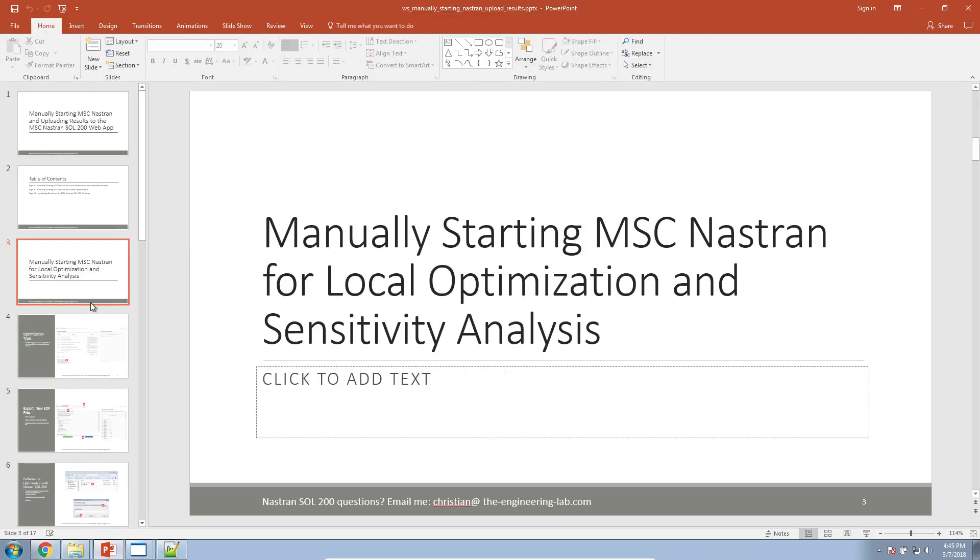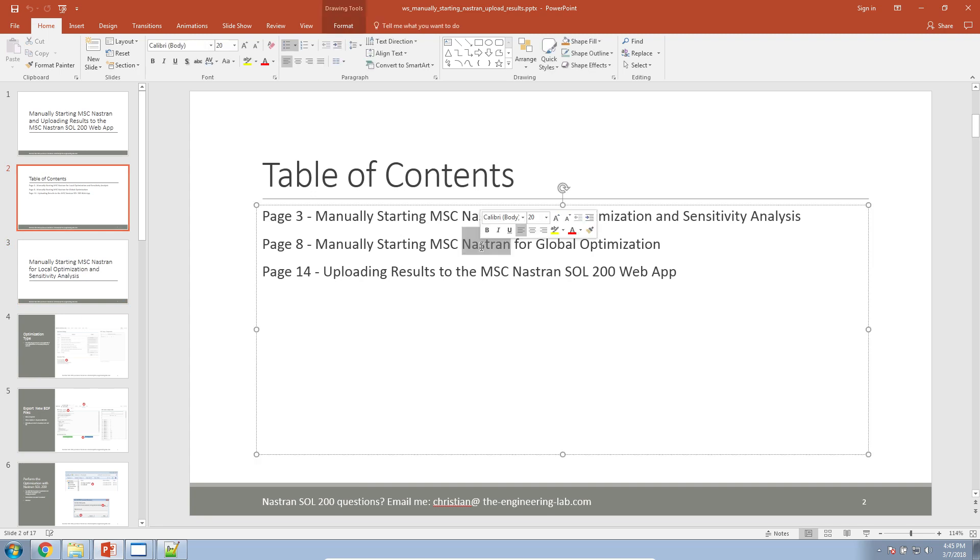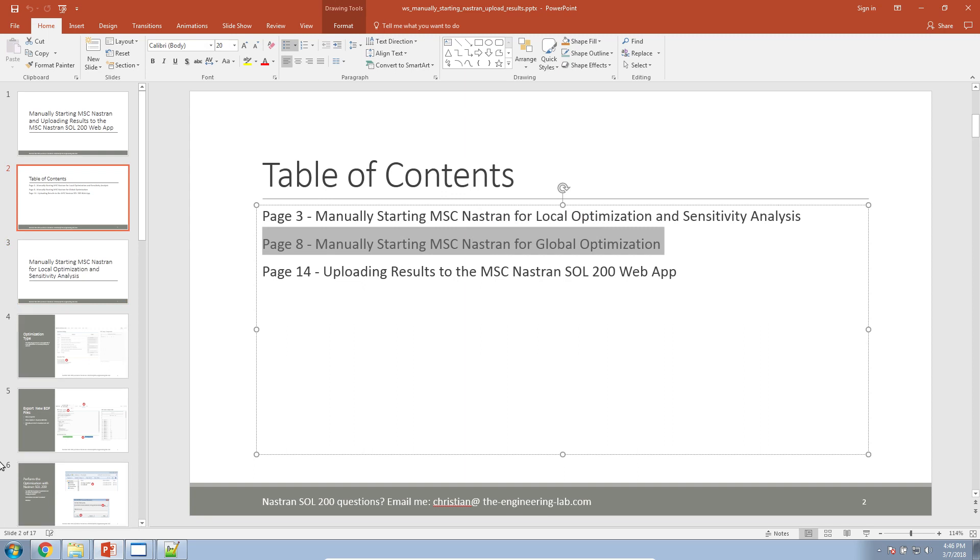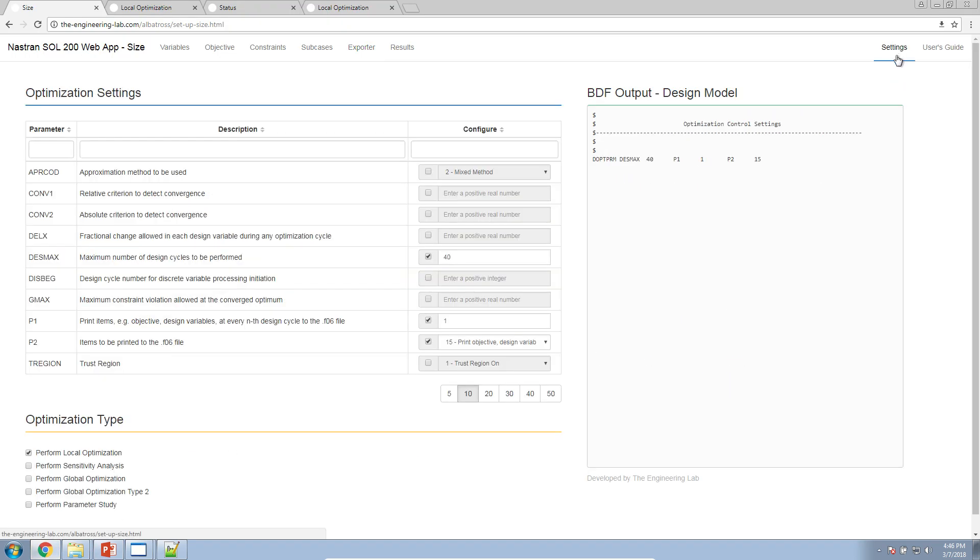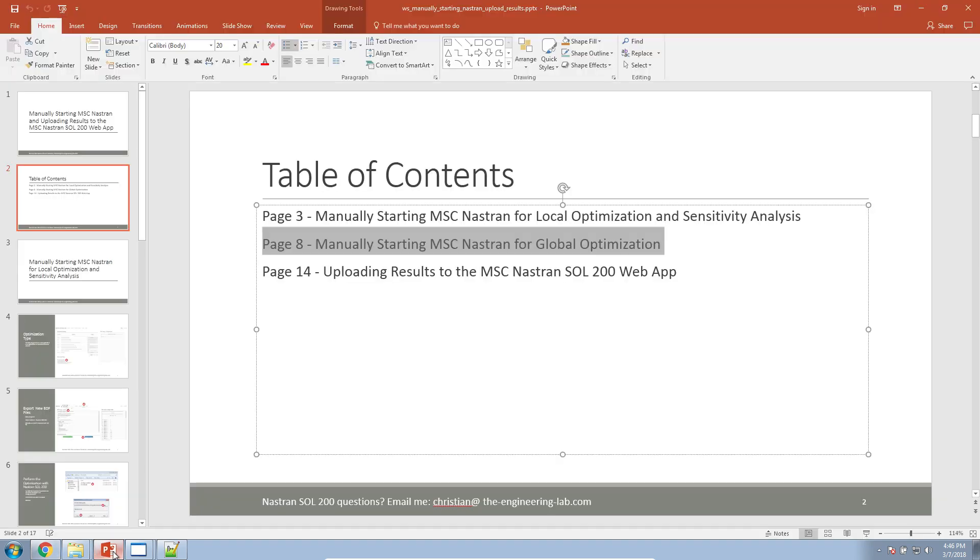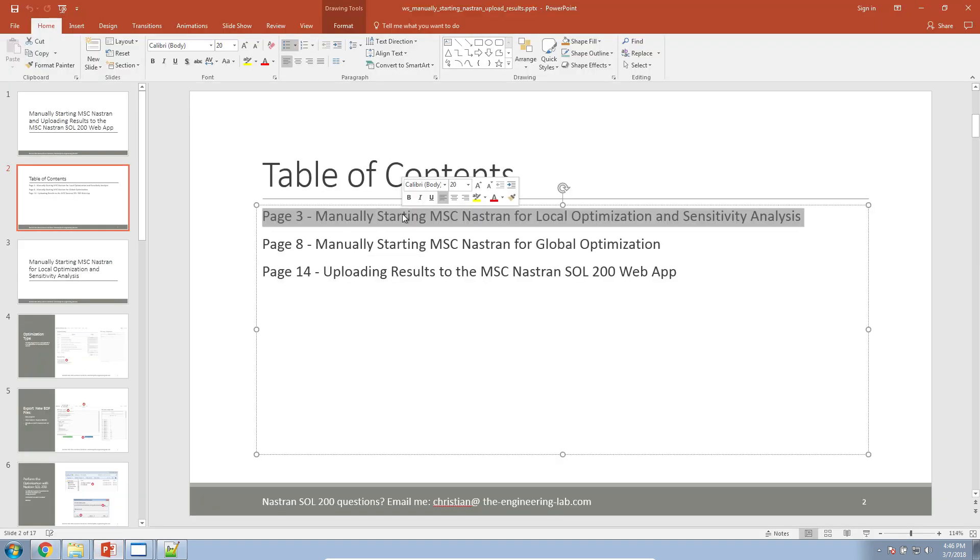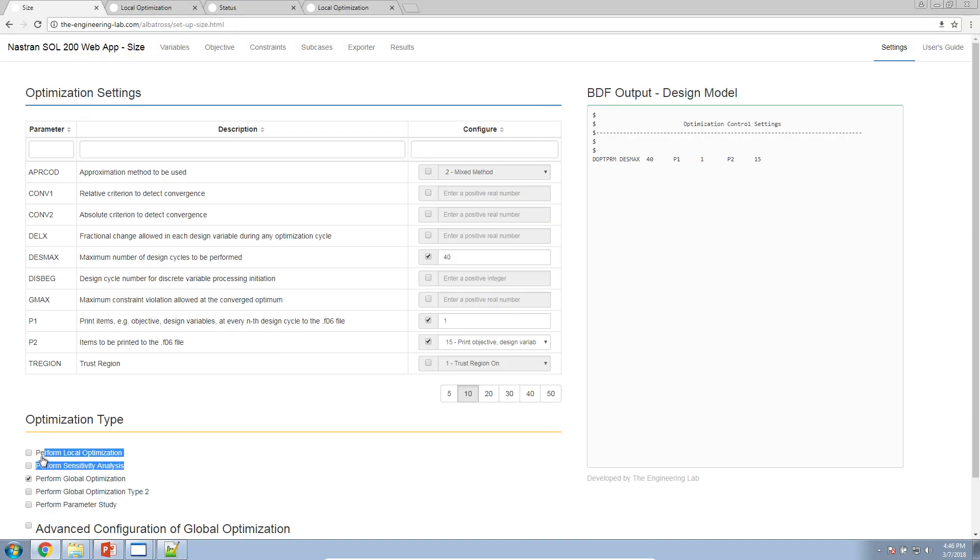Now, let's go over and talk about number two. What if you're performing global optimization? Global optimization requires a secondary program known as multi-opt. So, how do you manually trigger that? Here, let's go to settings and change this to global optimization. I should add one quick comment. The previous procedure I just demonstrated will work if you're selecting local optimization or sensitivity analysis. So, if you select any of these two types, local and sensitivity, the same procedure applies. Now, this next procedure only applies to this option.